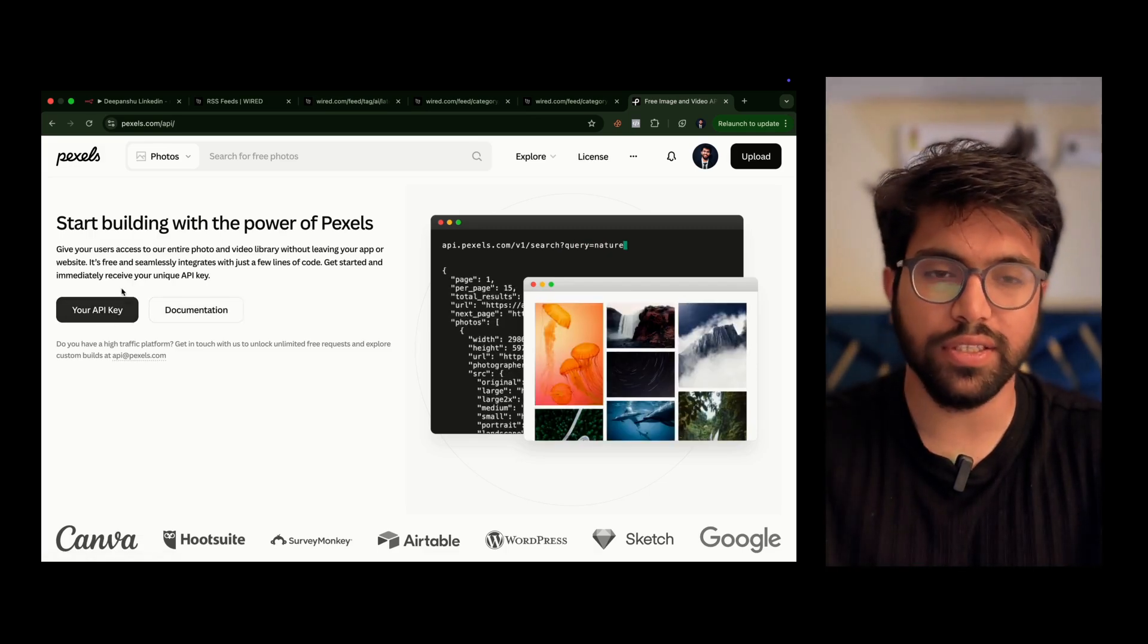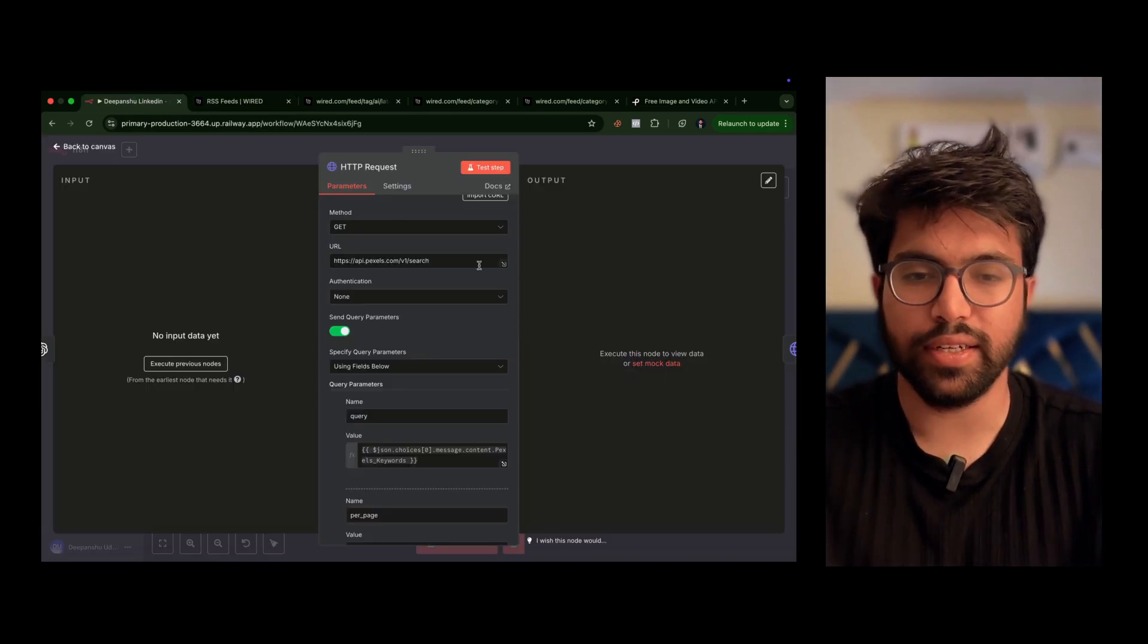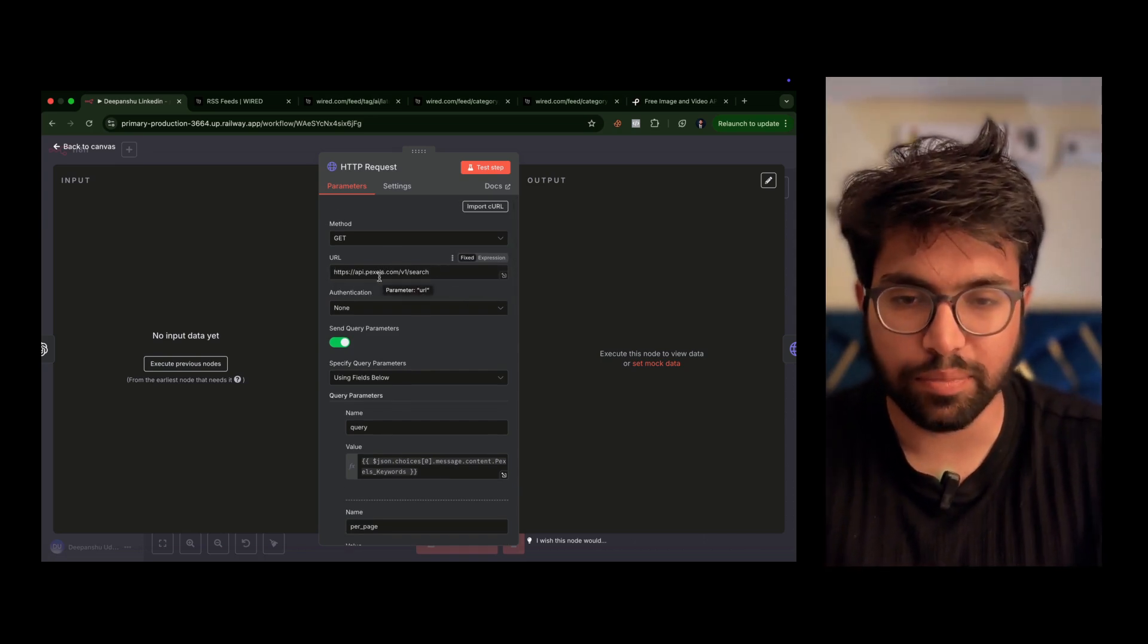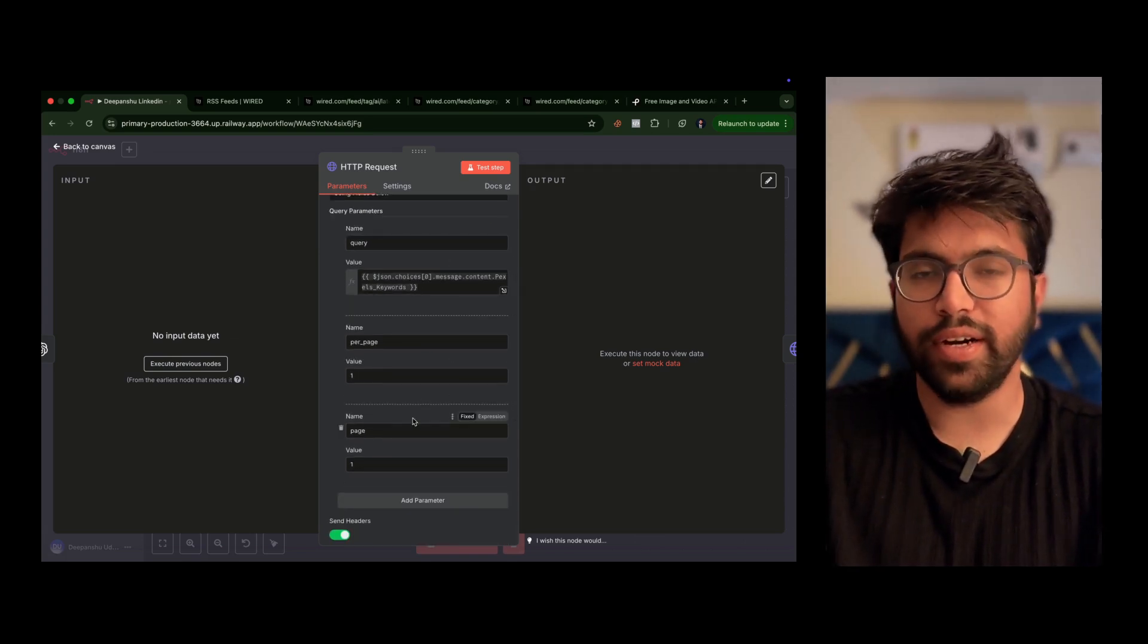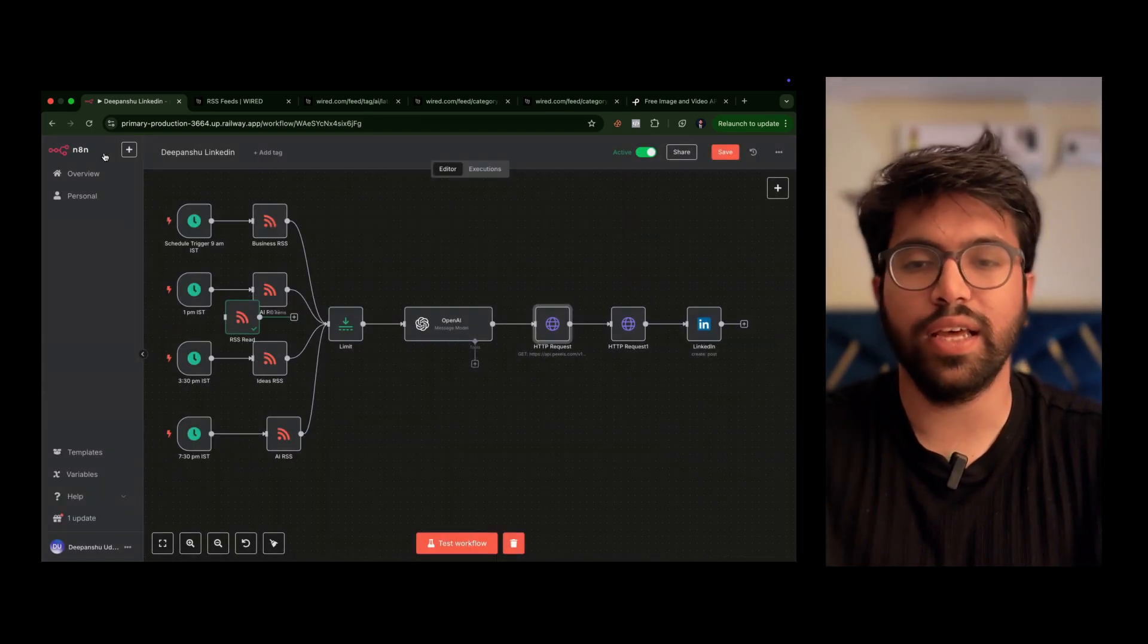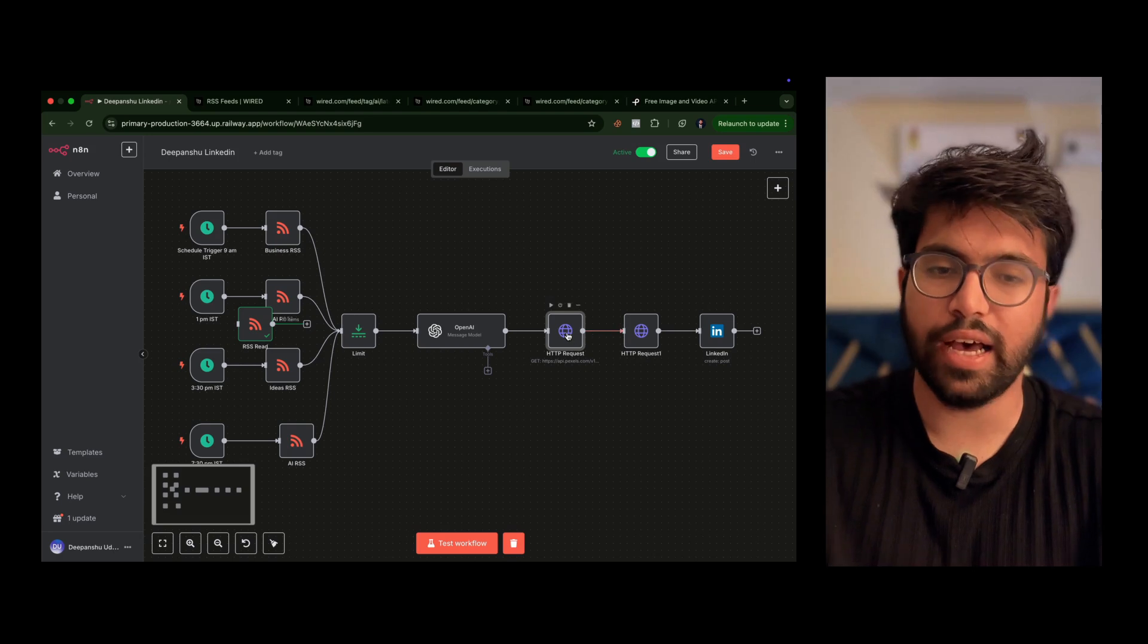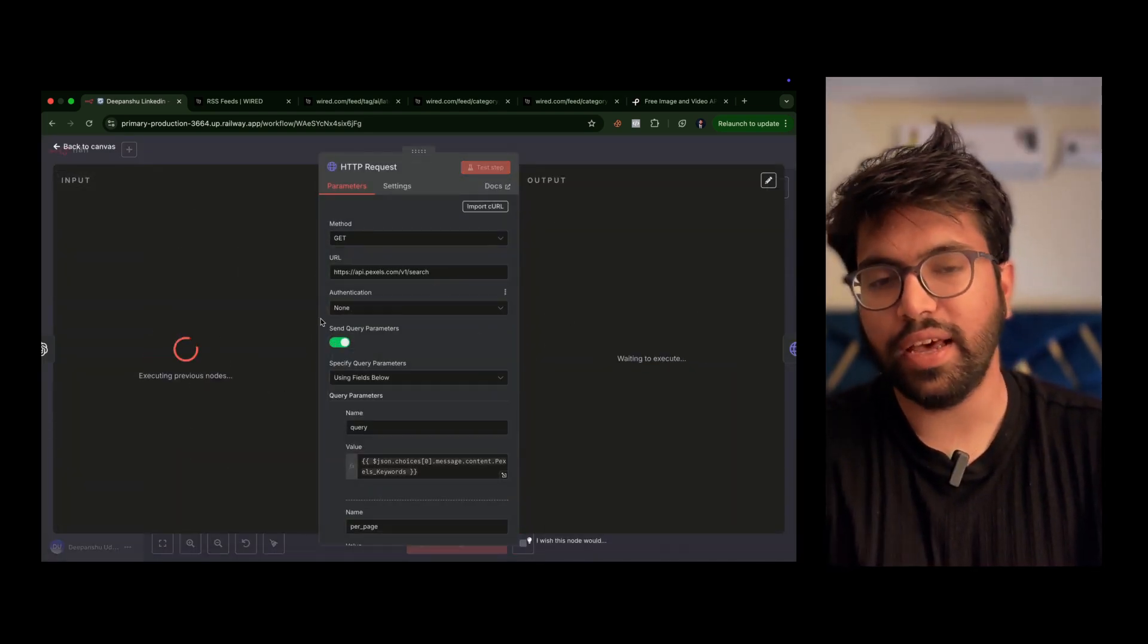Once you click here you'll get it, and you just have to create another node—HTTP request. Just give your URL as pexels/v1/search and the entire query parameters. In case you want this, we already have this in our school community. You can join it and get this entire workflow if you want to automate your LinkedIn.